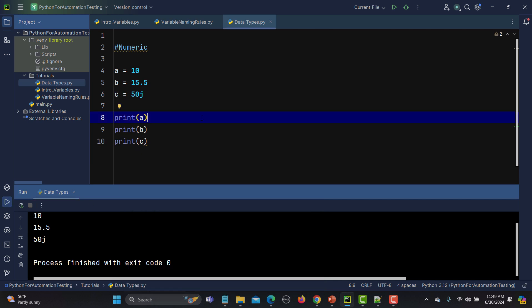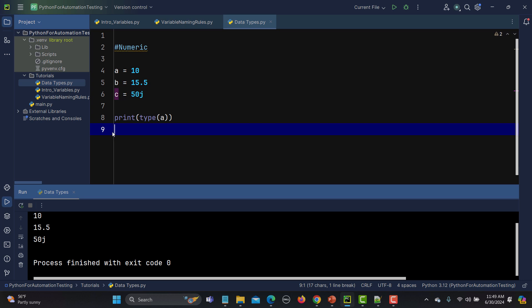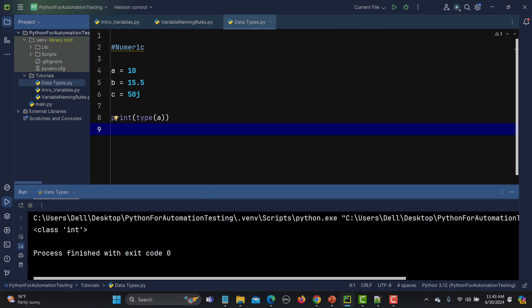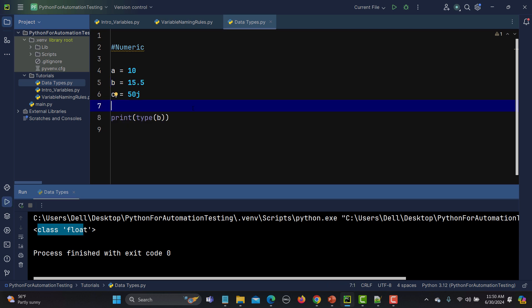We are saying that value a is an integer, b is a float, and c is a complex value. To confirm this, in Python we have a method called type() where we pass a value. Running it, you see it says integer for a, float for b, and complex for c.